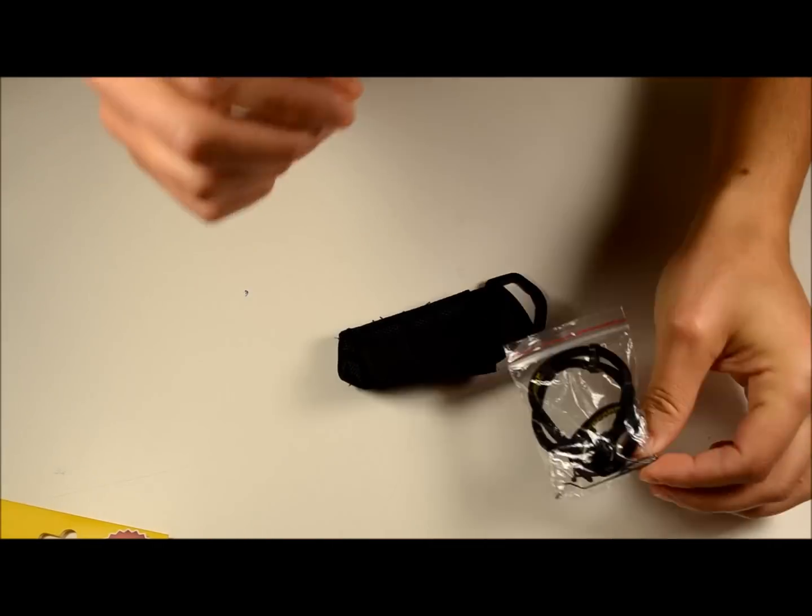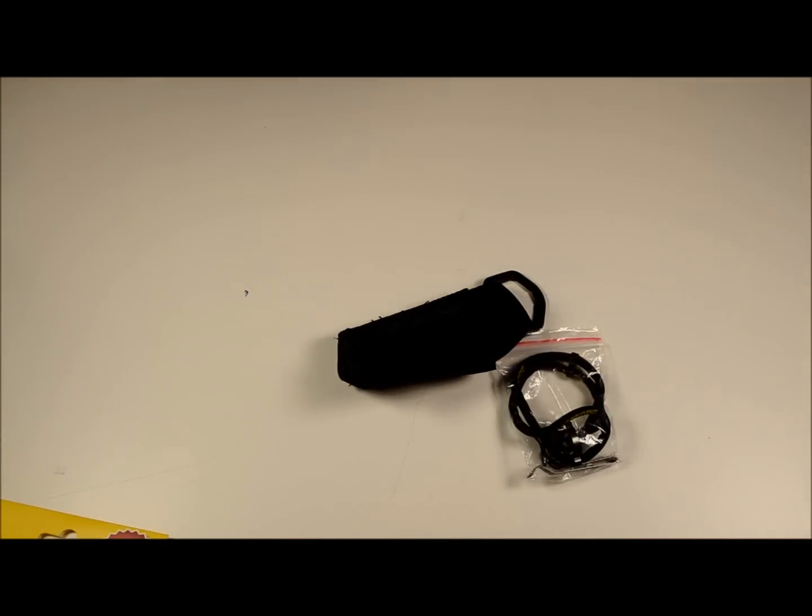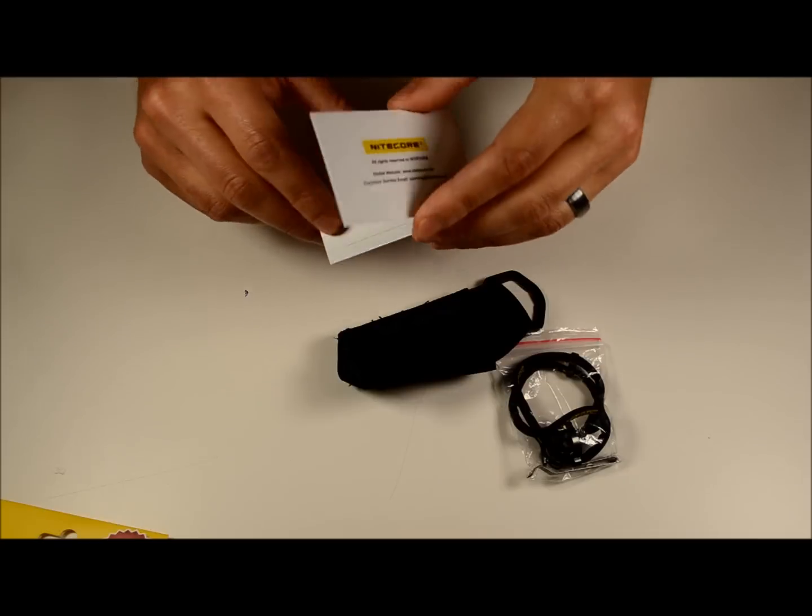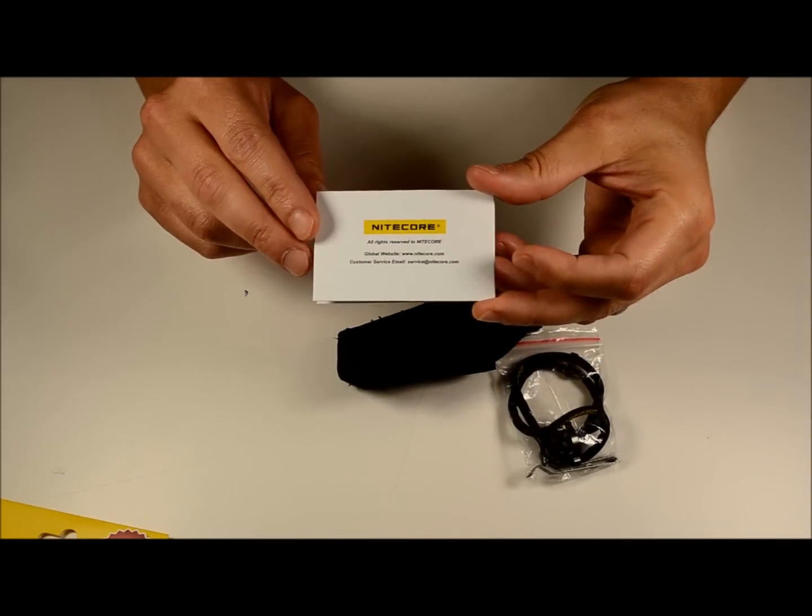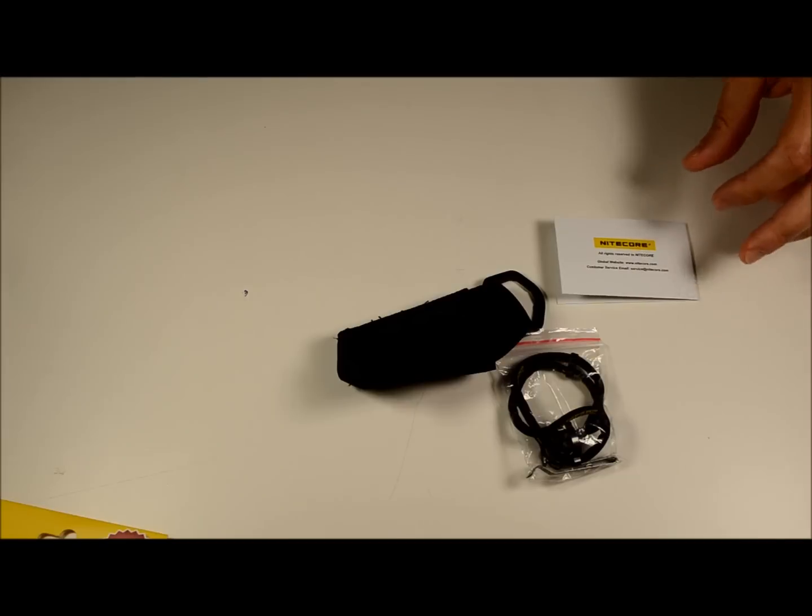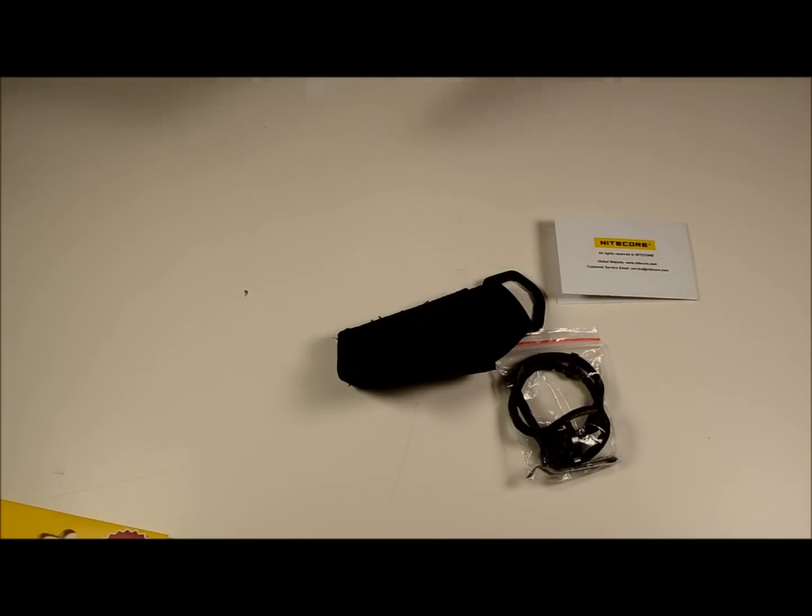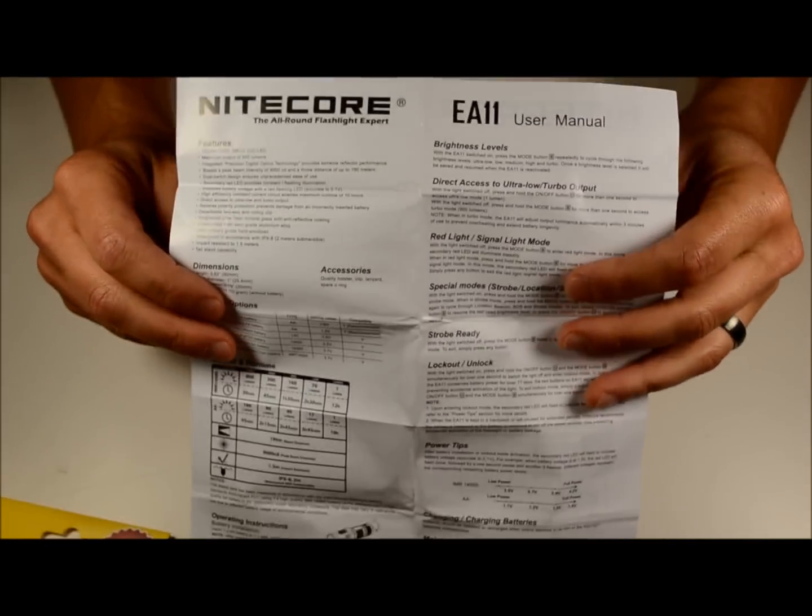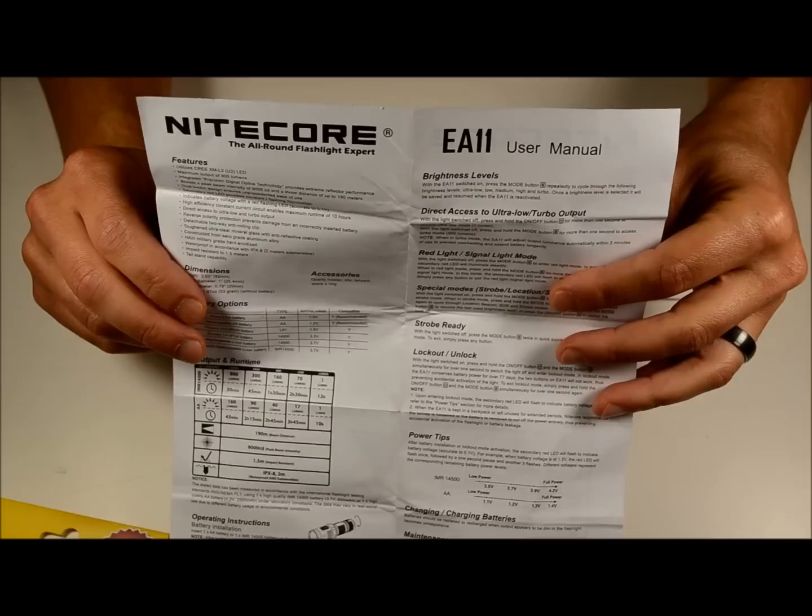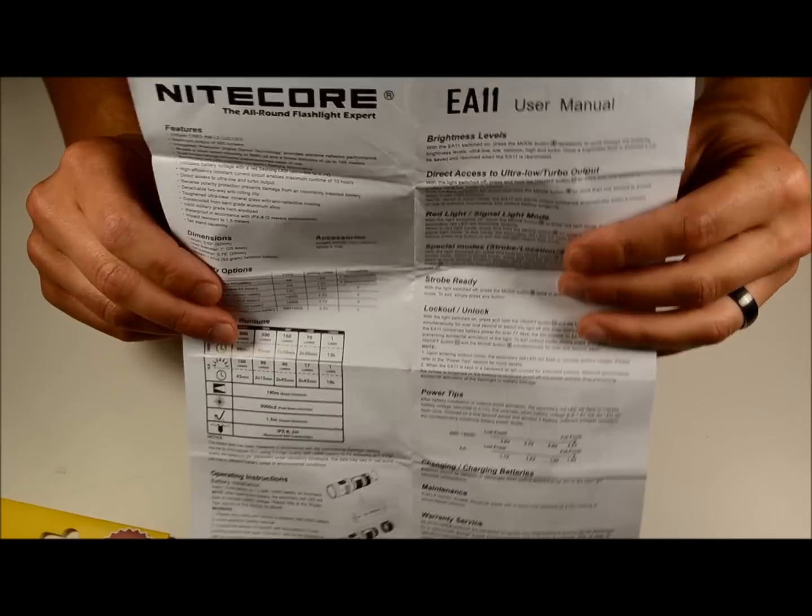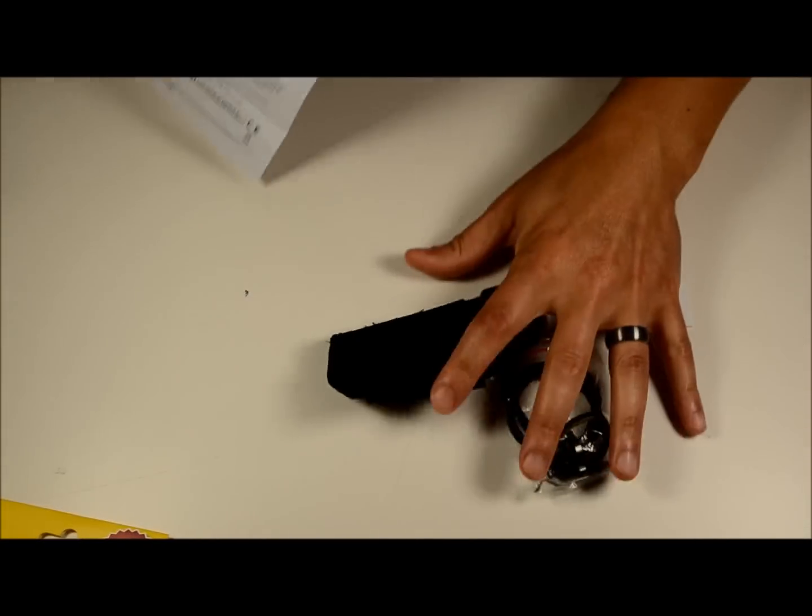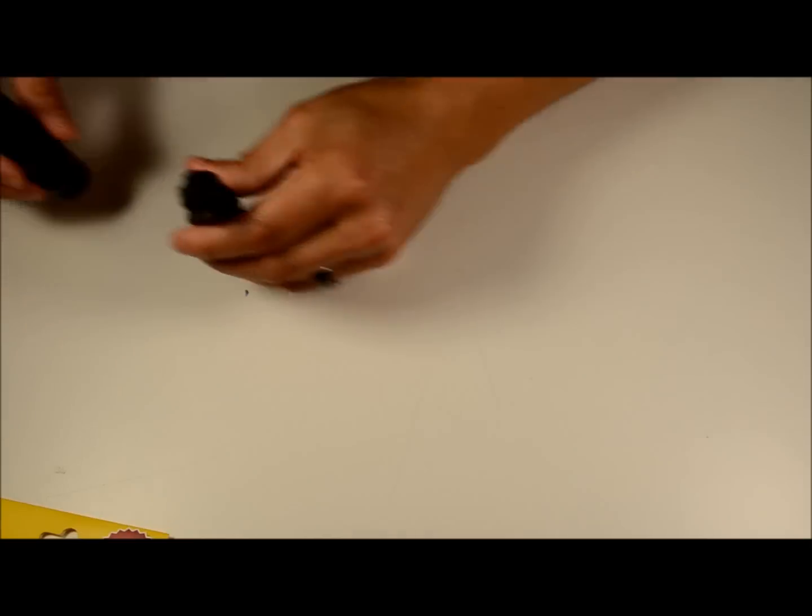The Nitecore warranty card, and both come with the Nitecore user's manual. So there we go.